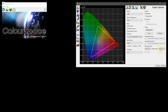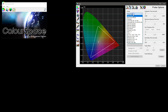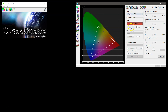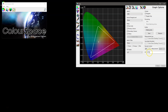At the moment remote control is grayed out because we don't have a probe connected. If we connect to the i1 Display Pro and go back to the options, we can see that remote control is now available, and this first window we're going to make a servant.